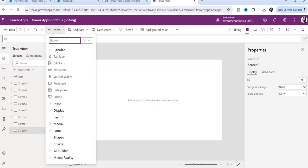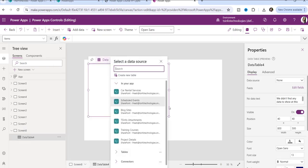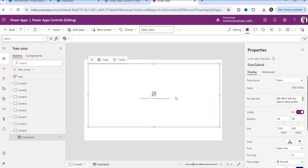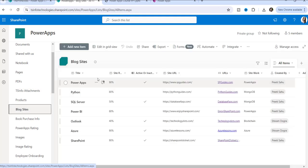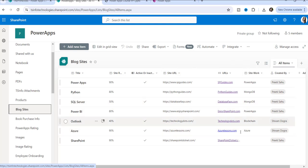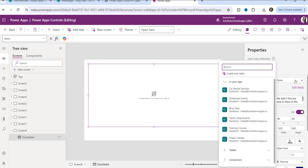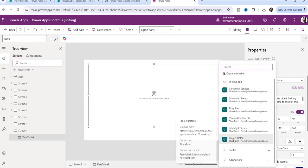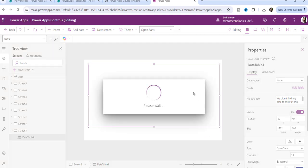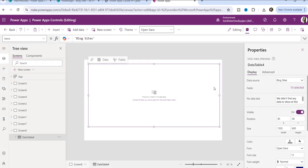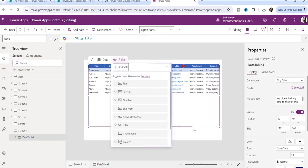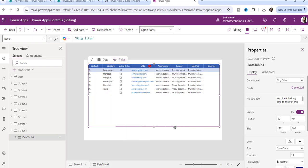Now let me tell you how you can use the data table control. I will take another screen and insert a data table control. You need to ensure that the SharePoint list is connected to the application. I have connected all lists, so I will select one called 'Block Sites.' I want to display all its records in the data table control. There is an items property, but first select the data source property — expand it and all connected lists appear. Choose 'Block Sites' and the records will load.